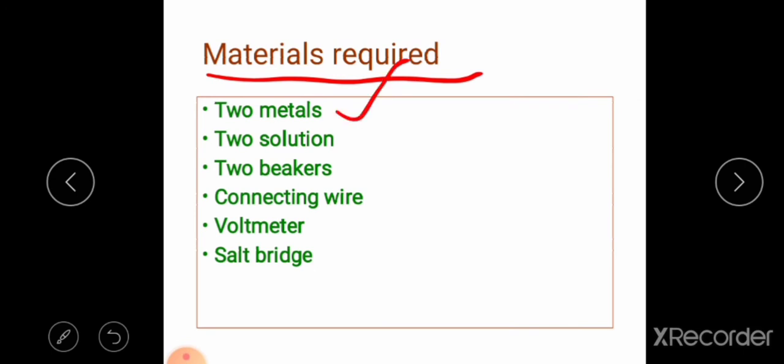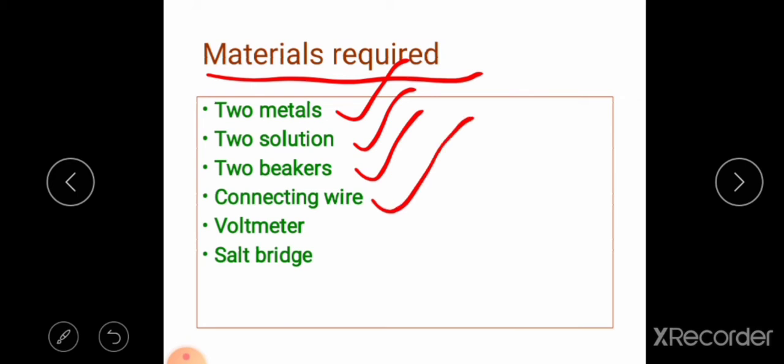We require two metals — not the same. One is a highly reactive metal and another is a less reactive metal. For example, magnesium and copper. Magnesium is highly reactive and copper is less reactive. Then we require two solutions corresponding to the metals — for example, magnesium sulphate for magnesium. We also require two beakers, connecting wire, voltmeter, and a salt bridge.